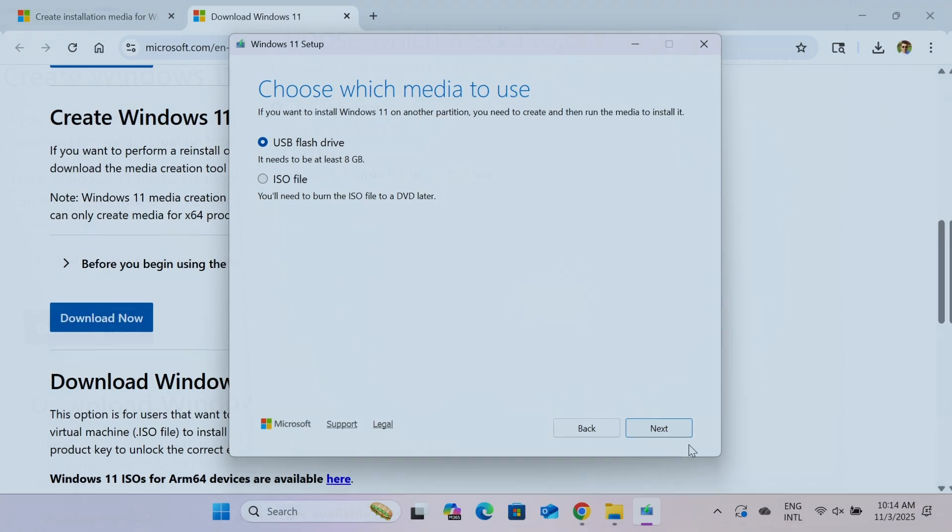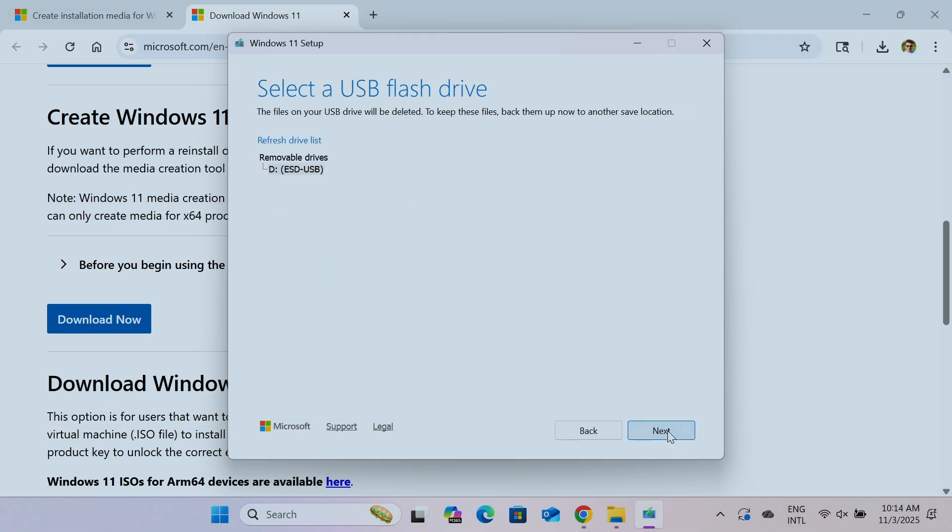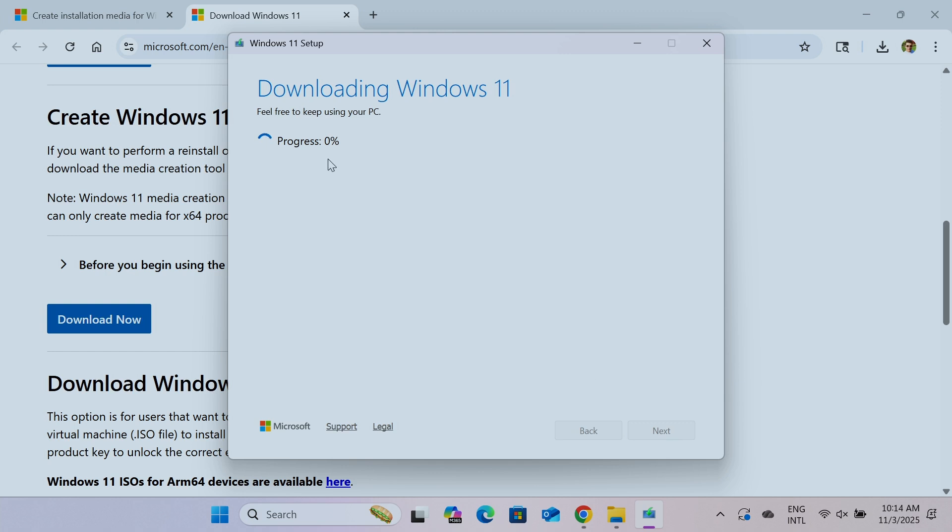I just hit next. And here you can see the driver that's here, can refresh the list, just to make sure that have the correct one. Hit next one more time. And you see here the progress on creating the thumb drive.